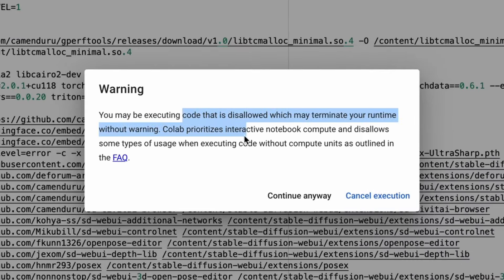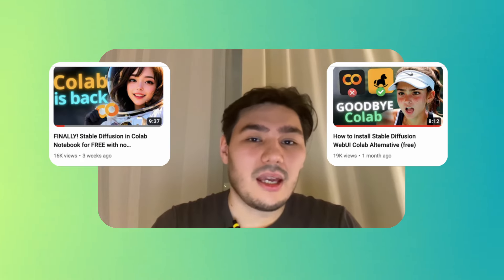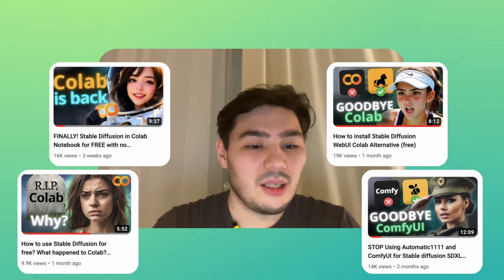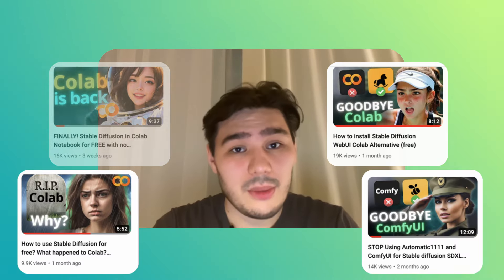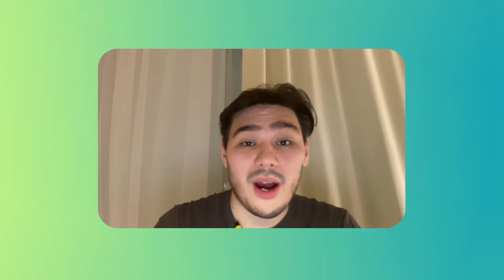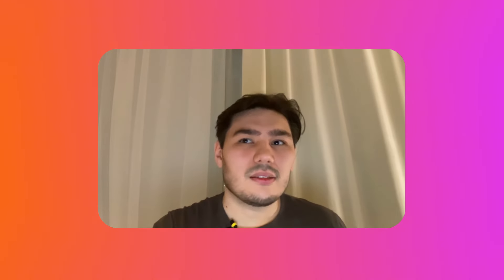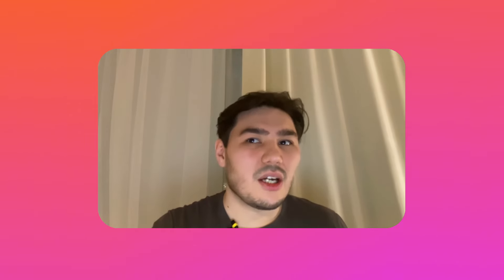Unfortunately, the majority of them at this moment are banned. Why? Because they are violating Google Colab rules, and I suppose that only one of them is working, which is Invoke AI.